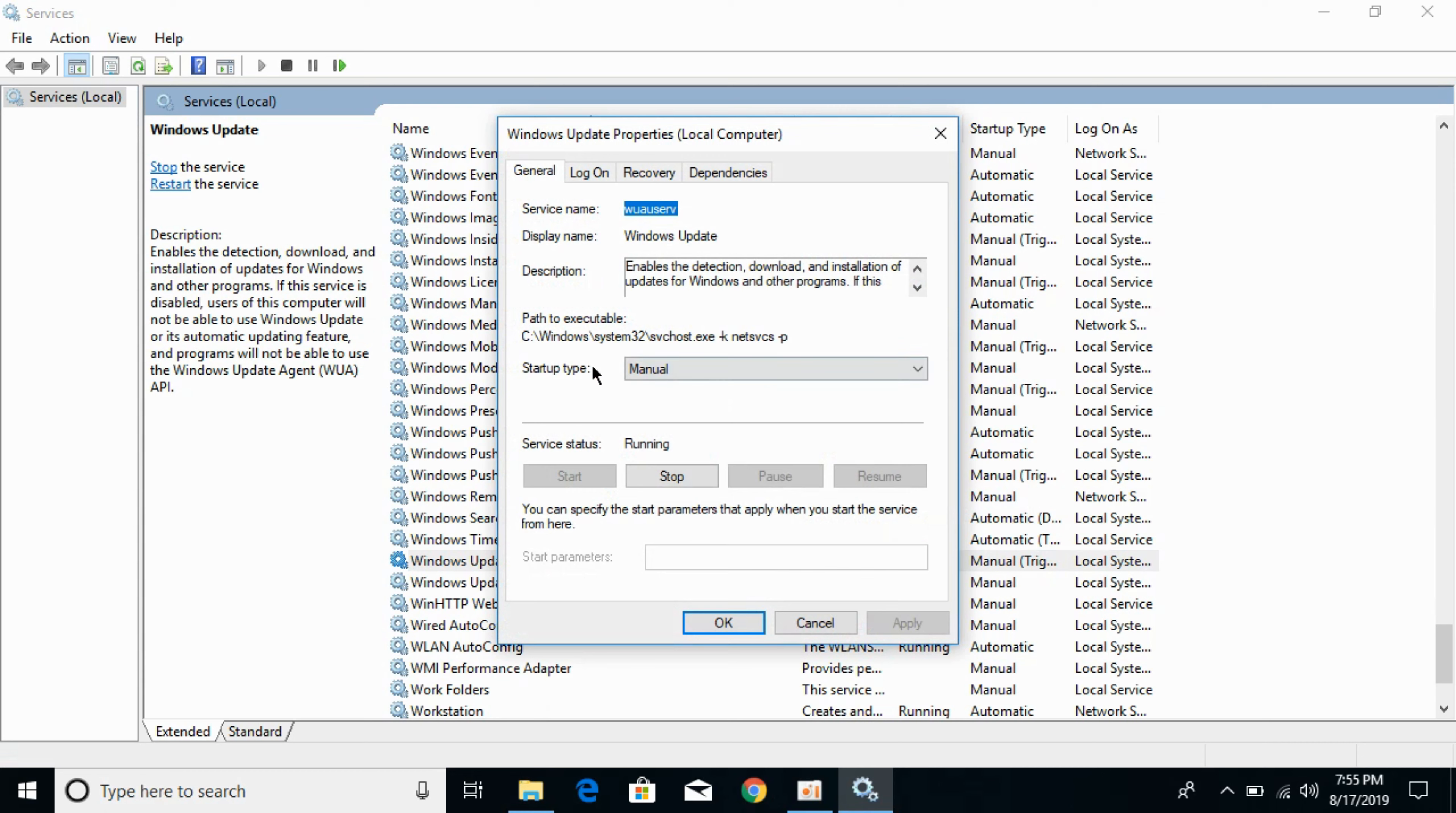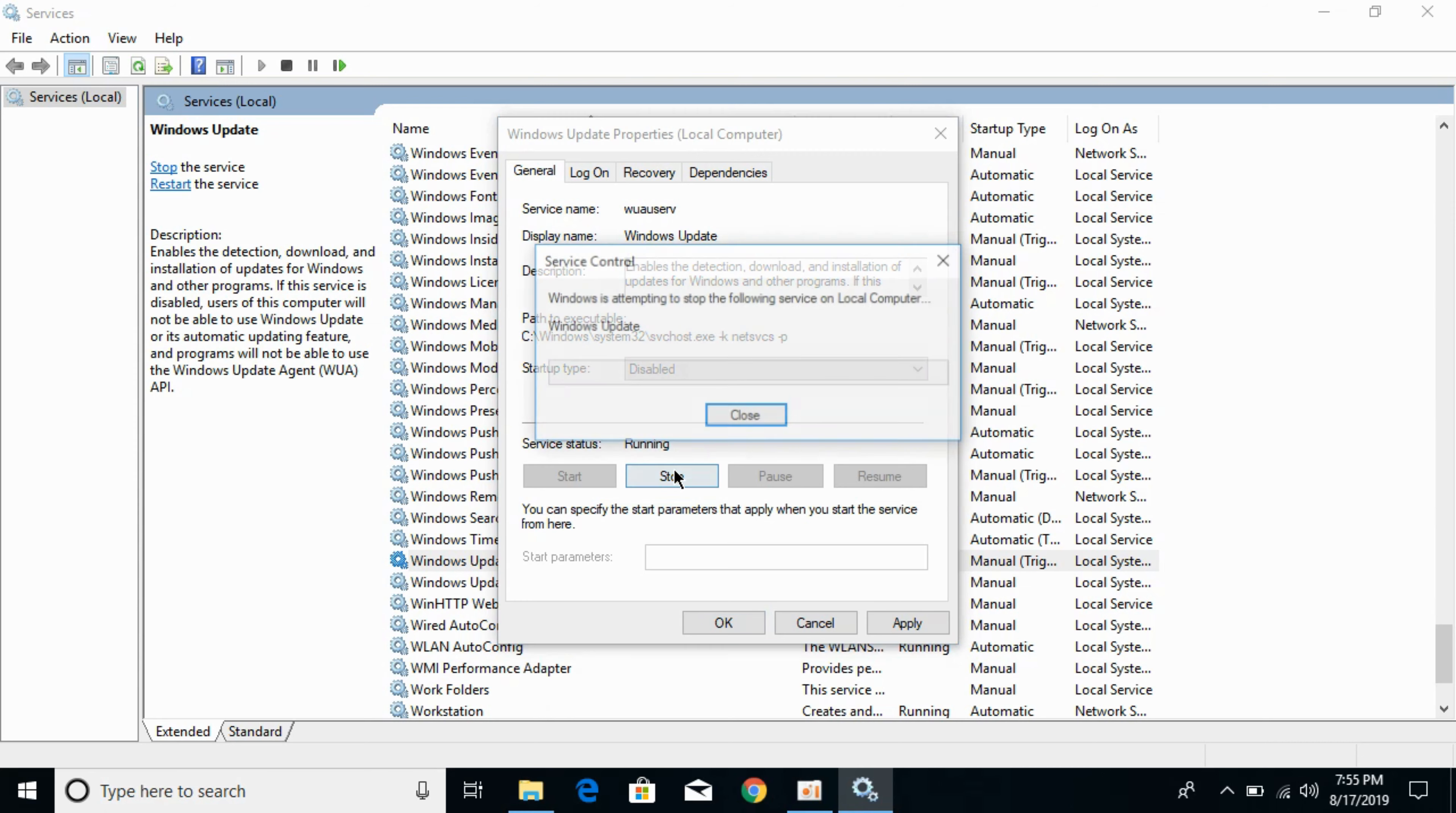Now against the startup type, click on disabled. And now click on stop.